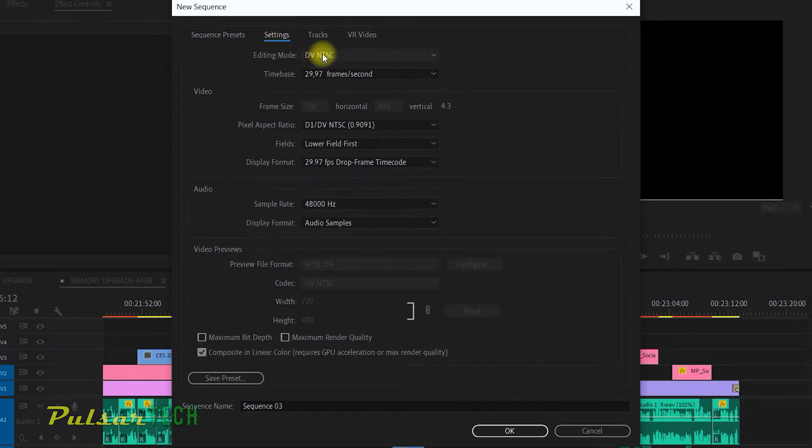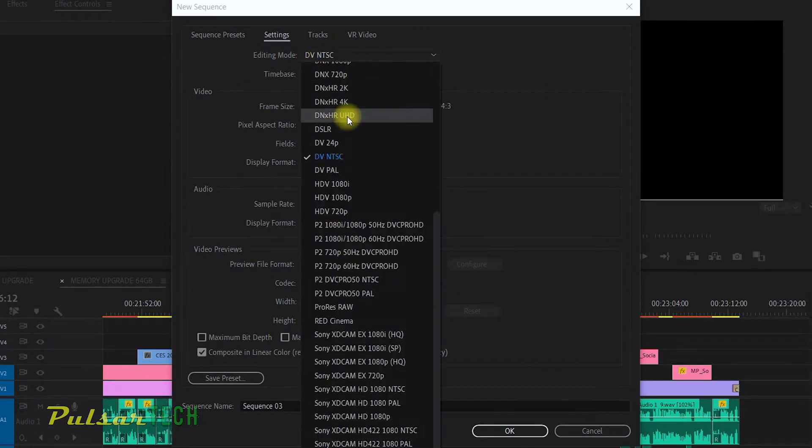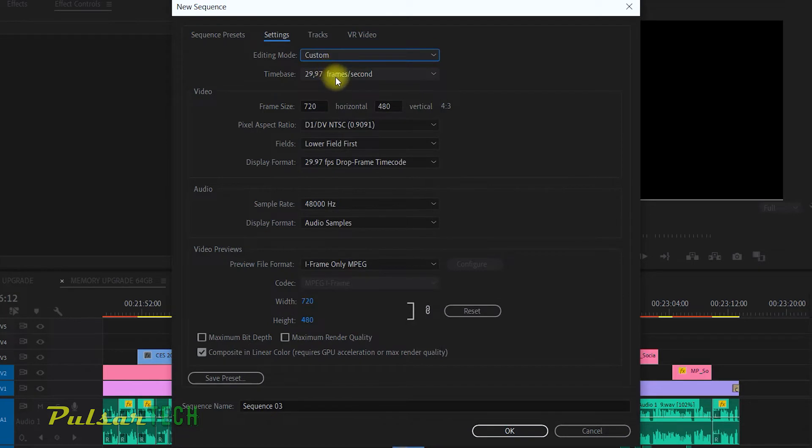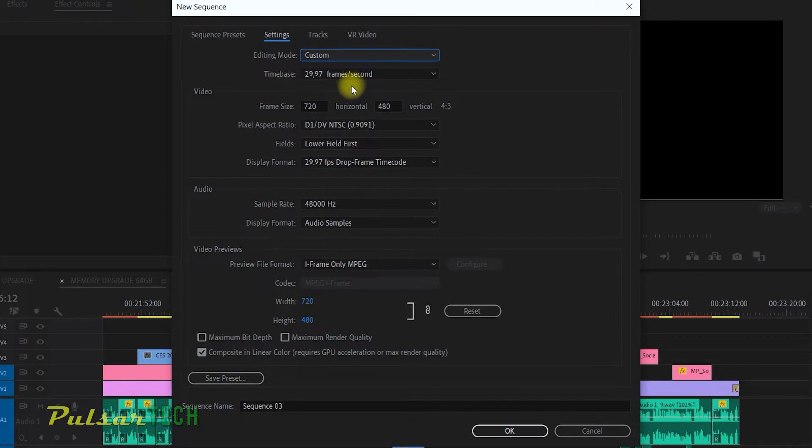Then where it says editing mode, just scroll up here and choose custom. After you choose custom, you can go ahead and change all the different settings such as time base, frame size, aspect ratio, fields, display mode and other settings.